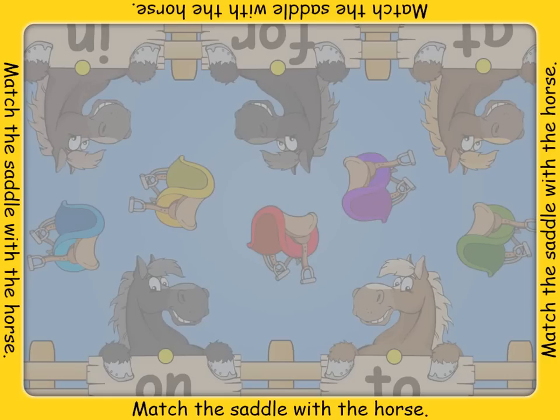Get the horses ready to be ridden by matching the saddle with the right horse. Figure it out by pressing on the saddle to hear a word and then dragging it on to the spot on the sign with the right word on it.